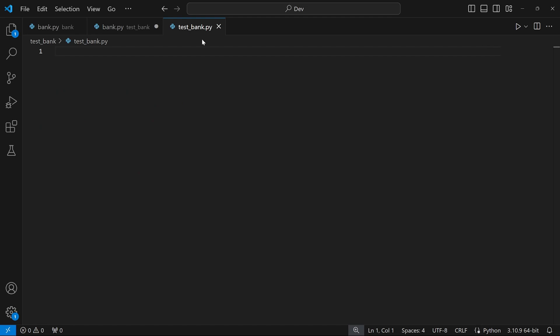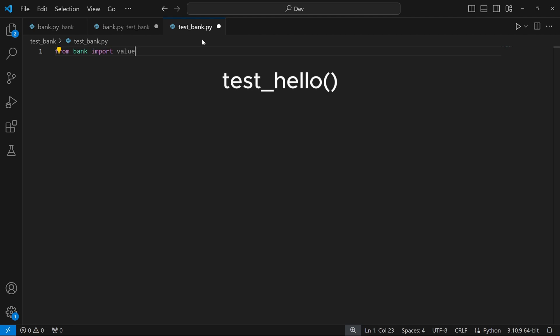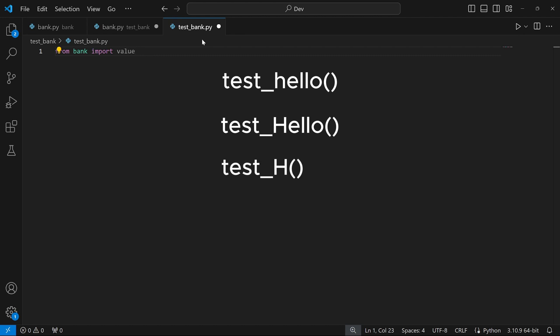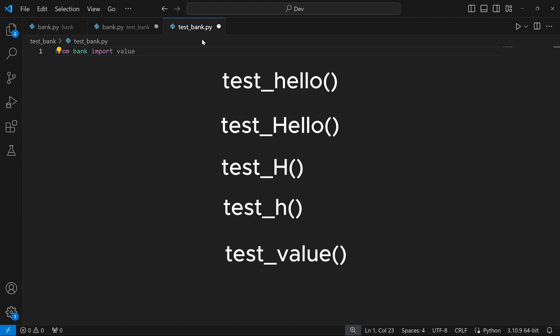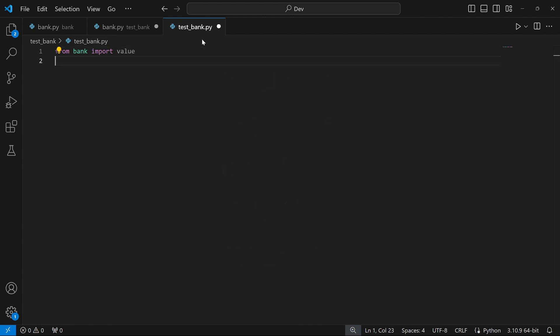I'll go to test_bank.py and write some lines of code to test our value function. To access it, we write 'from bank import value'. Now we need to think about the different scenarios that could exist. I'm going to propose five different functions: the first tests 'hello' in lowercase, the second tests 'hello' with an uppercase H, the third tests input starting with an uppercase H, the fourth tests input starting with a lowercase H, and the last tests any other input.